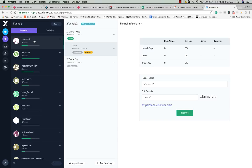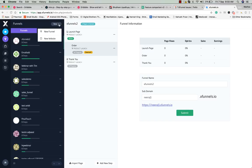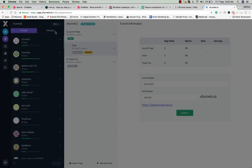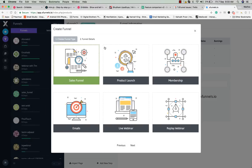Let me show you how to create a new funnel. When you click on the new button you'll see two options: new funnel and new website. If you click on new funnel you can create a sales funnel, product launch funnel, membership funnels, email funnels, live webinar funnels, or replay funnels.